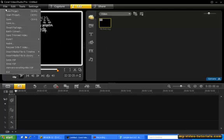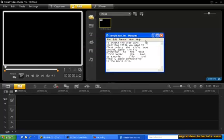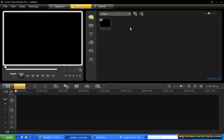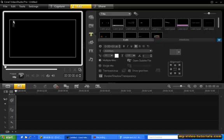Let's start with a new project. Here's some text I've already prepared for the title, so we'll highlight the text and then copy. Now click the title track to select it. Double click here in the preview window and then press Ctrl V to paste the text.